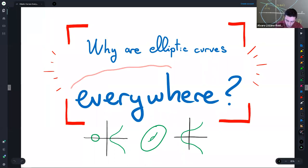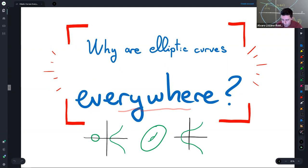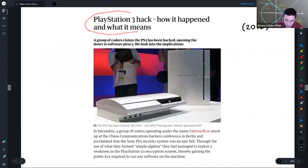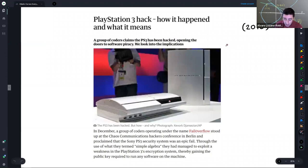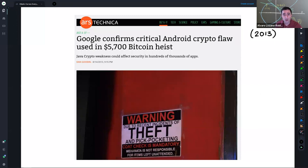What I really want to talk about is whether elliptic curves are really everywhere. They are, in very surprising instances. For example, in 2010 the PlayStation 3 was hacked and bootleg video games were playable — elliptic curves, or rather people who didn't know enough about them, were to blame. Similarly, in 2013 there was one of the first Bitcoin heists, and the reason again was insufficient knowledge of elliptic curve cryptography, which I hope to get to today.